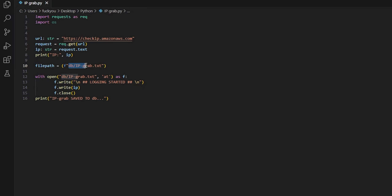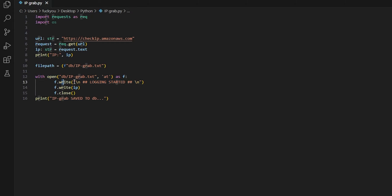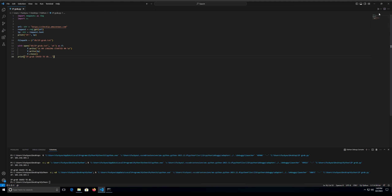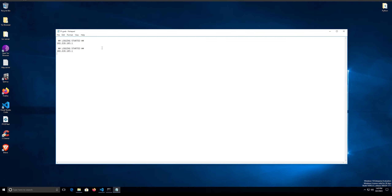We define a file path — you should always set the file path near the top so there are no problems. You can change the folder and file name to whatever you want, just make sure you update the file path variable to match. The 'with open' block opens the file, writes 'logging started' and then the IP address, then closes the file — make sure you close it to avoid RAM issues. Then it prints to the terminal 'IP grab save to DB'.